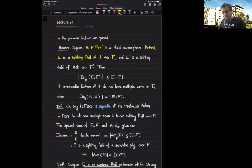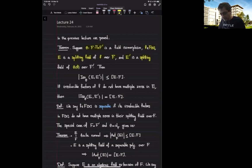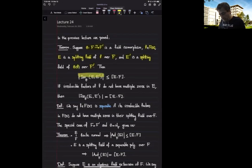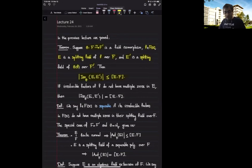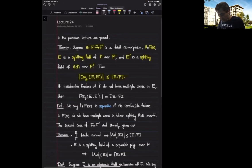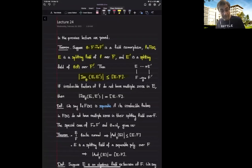and I look at the copy of this polynomial by applying theta to it in F prime, and then look at a splitting field of this copy over F prime, then the set of theta isomorphisms from E to E prime — let me recall what a theta isomorphism is — this set has at most the degree of this field extension number of elements. By a theta isomorphism we mean a map, an isomorphism from E to E prime that makes this diagram commute. So we have theta at the bottom, and then we want to make this into a commutative diagram.